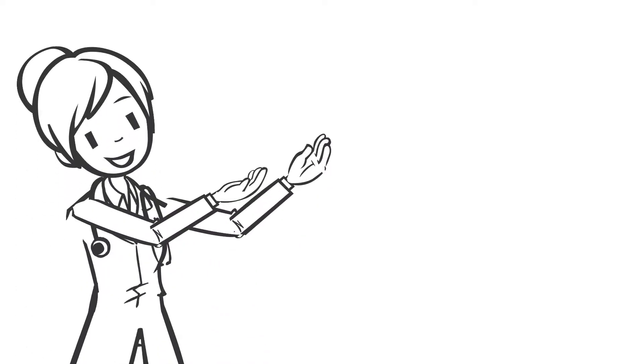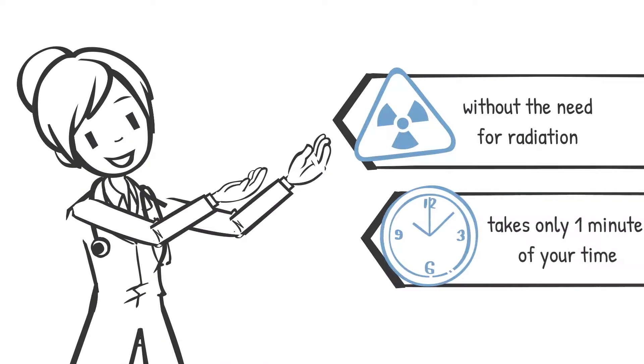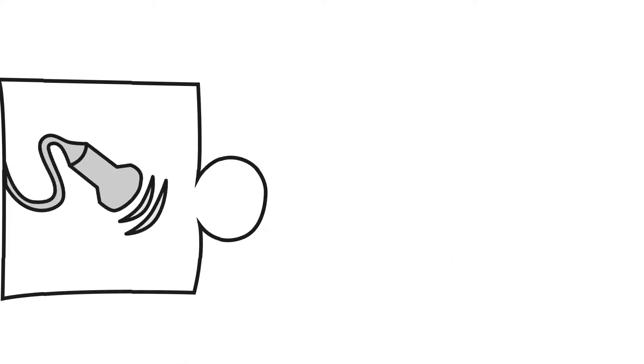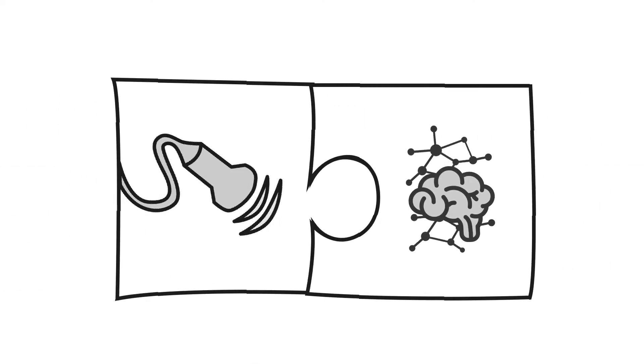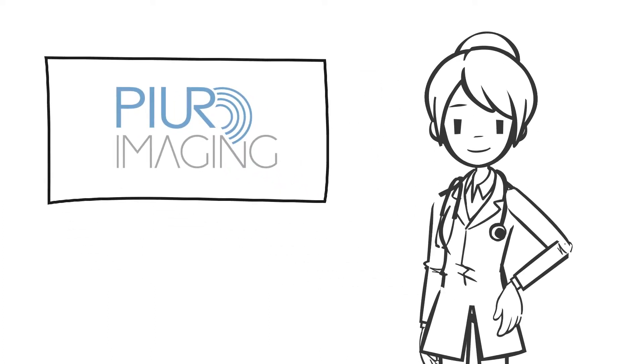You receive fully analyzed volume data without the need for radiation and without investing more than a minute of your time. Use the benefits of ultrasound and artificial intelligence to get your studies done with less effort in less time.